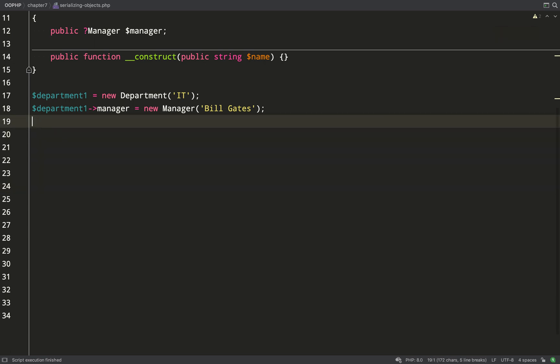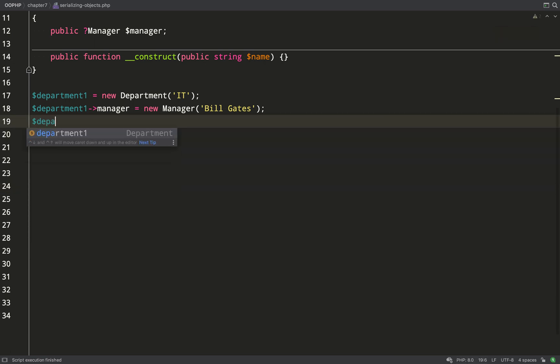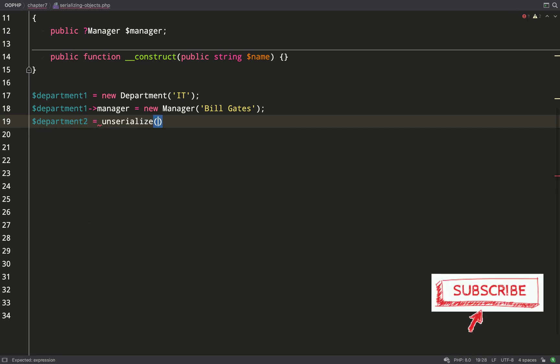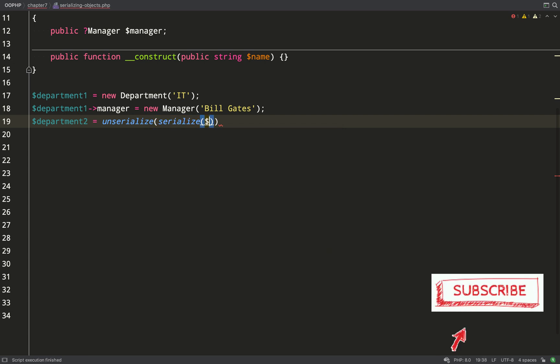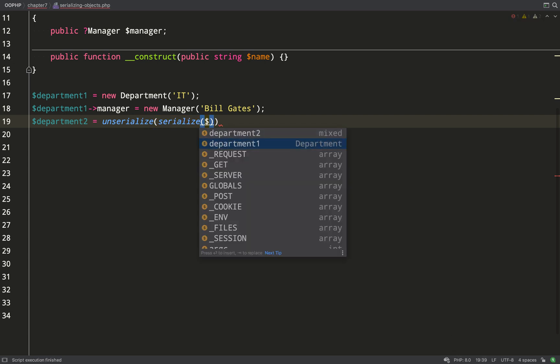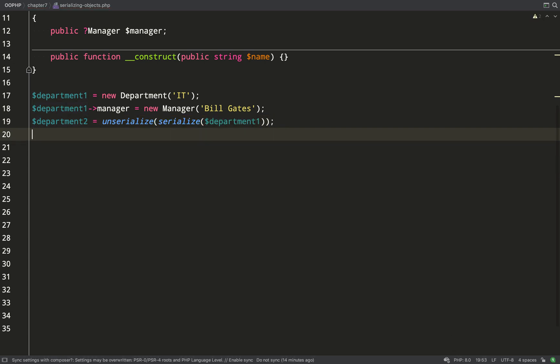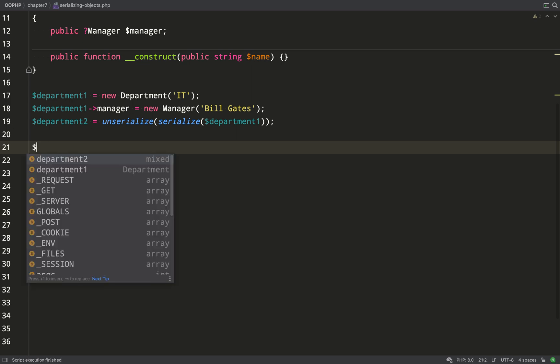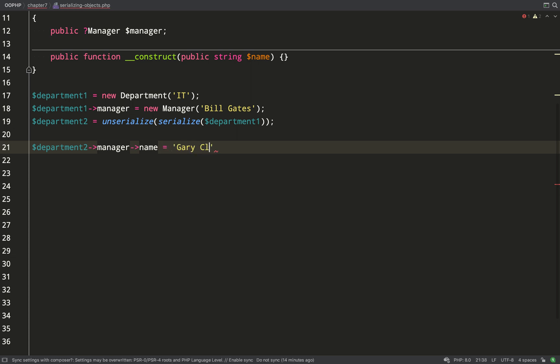So this is pretty cool, it looks like we've discovered a way of creating a deep copy of department one, an alternative to using the clone method. If I was to serialize and then unserialize department one and store that into department two then I should have a deep copy with one line of code.